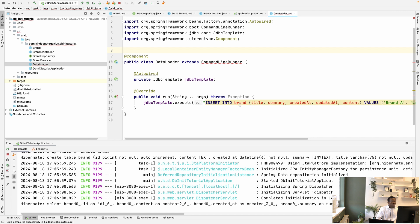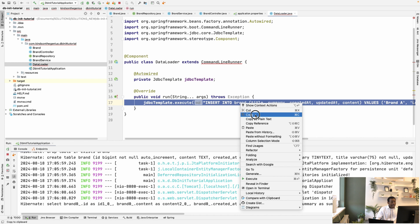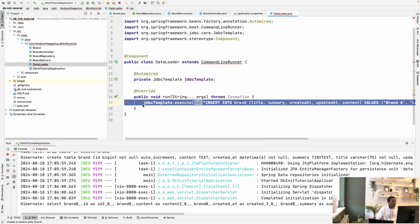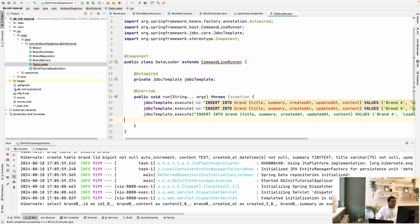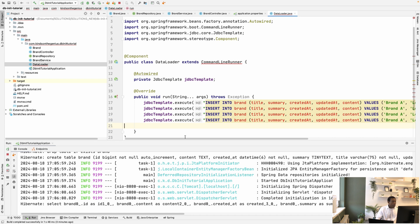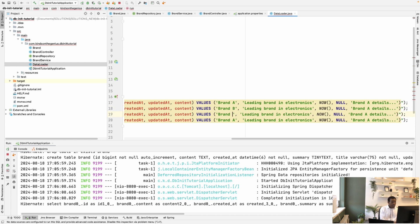and execute the insert statement. So I want to add a couple more commands to execute. Let me just create two more. Maybe just one more. So, okay, so let's say brand A, and this is brand B, this is brand C, and this is brand B.